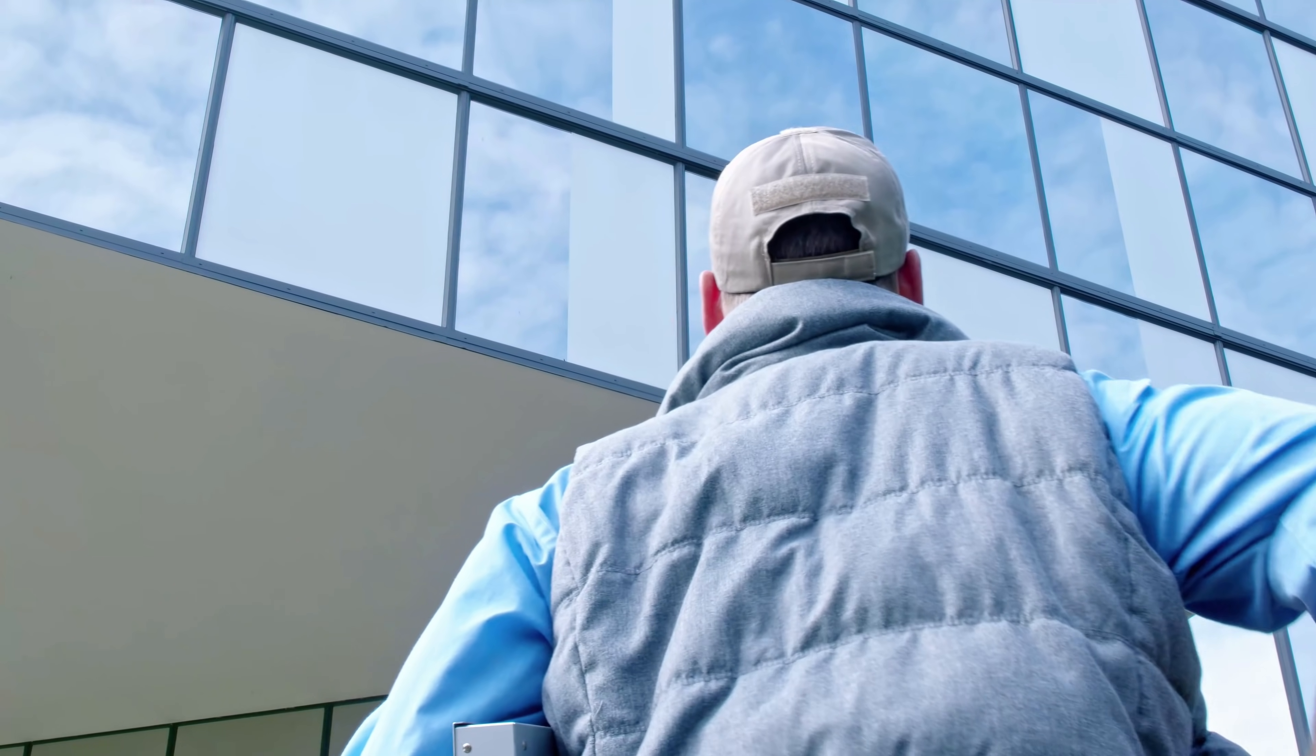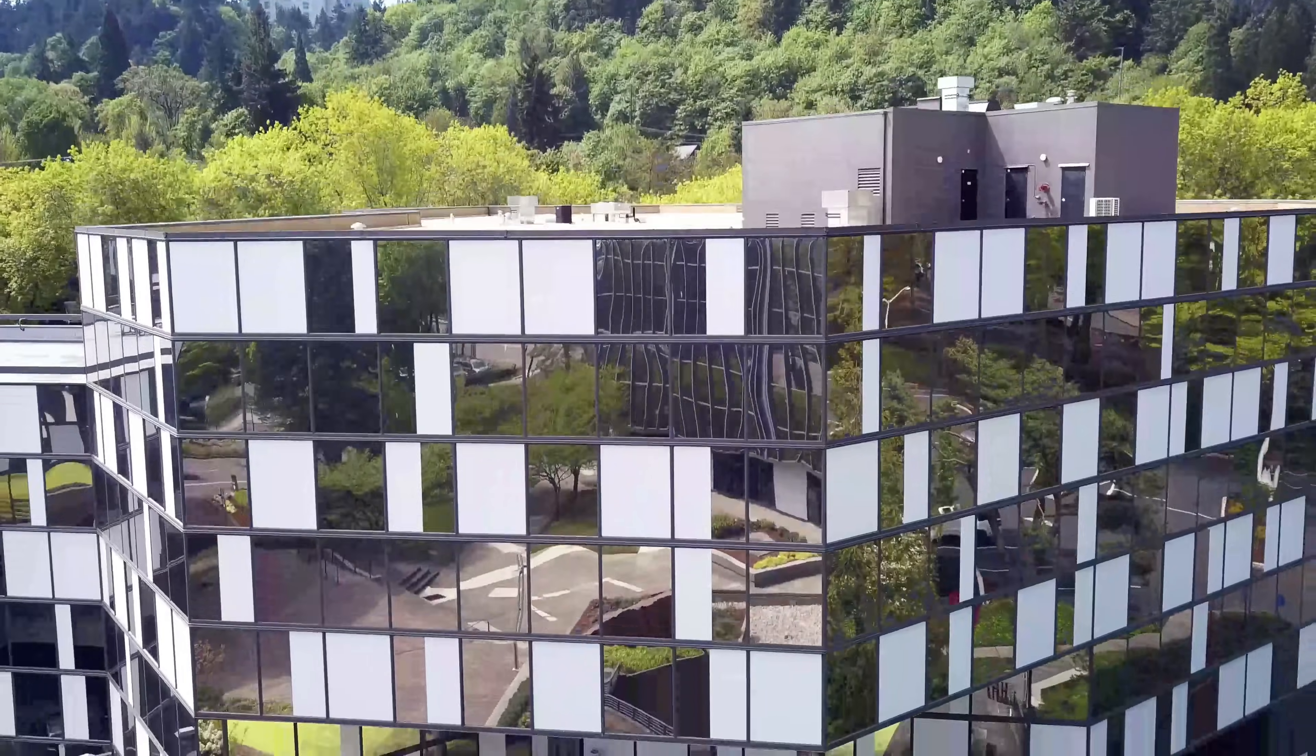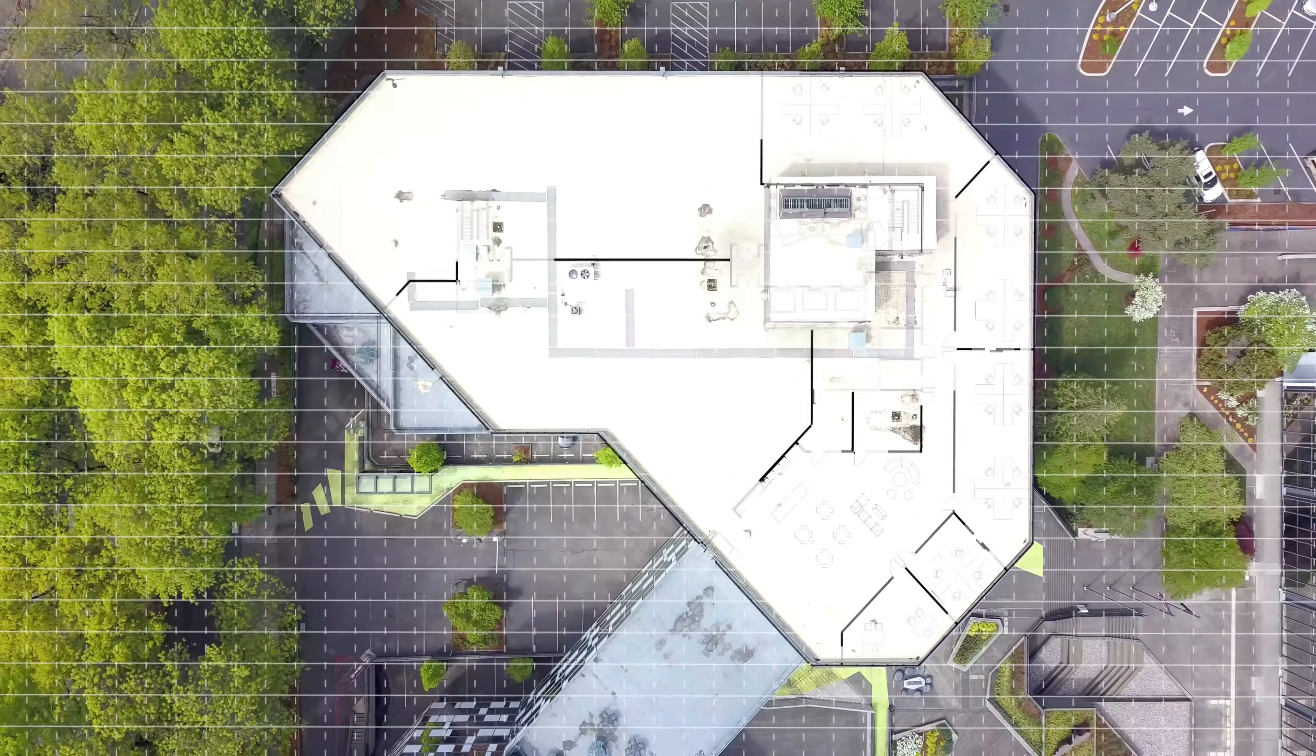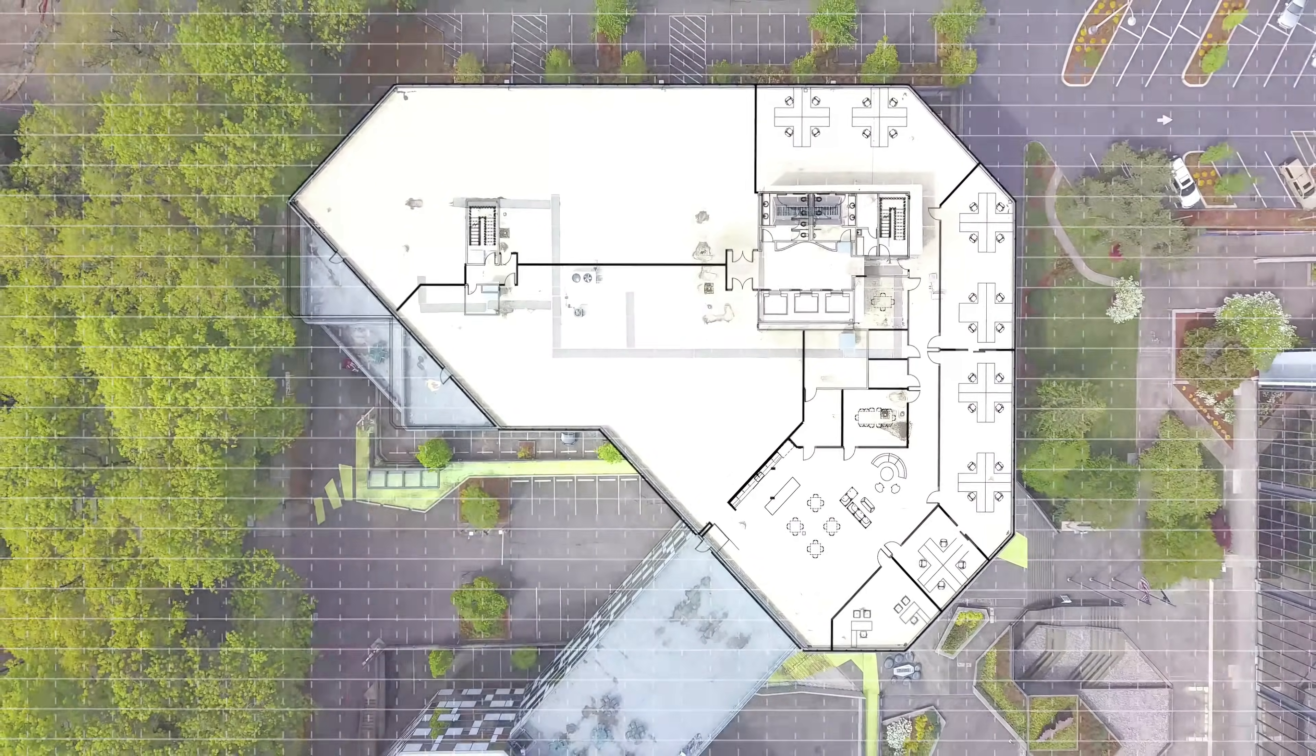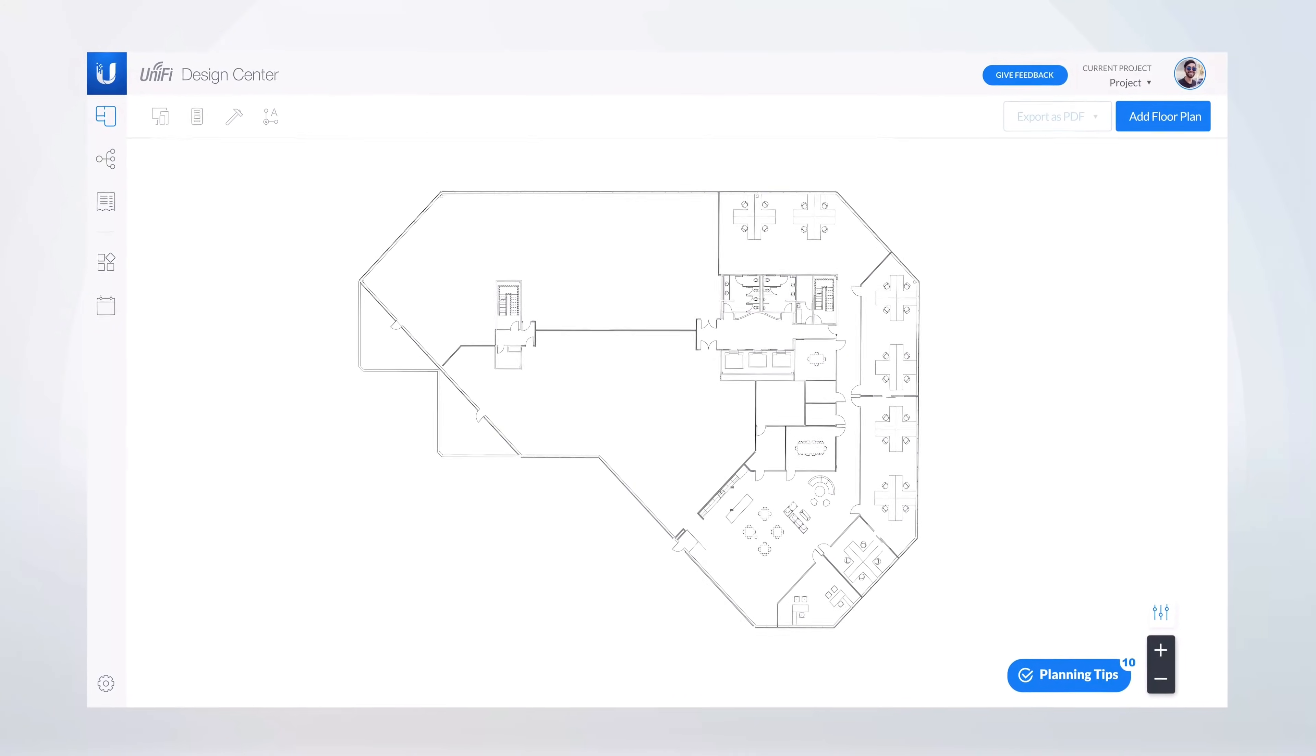Welcome to Unify Design Center, a powerful visualization and planning tool that allows you to simulate a complete Unify IT deployment.